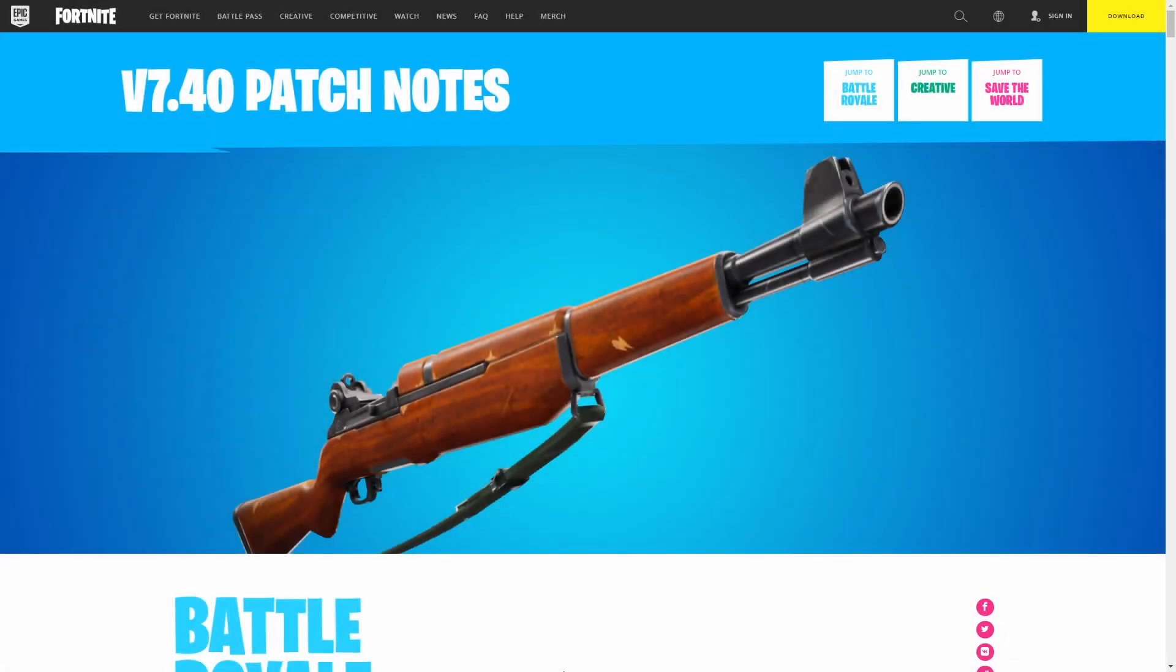Yo what's up guys, it's Nox here back with another video. I just wanted to make a video about the big new 7.4 update that's going to be happening and I want to go over the patch notes as well as how you can get the battle pass for free.